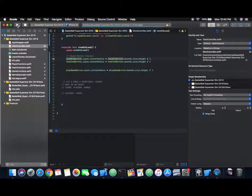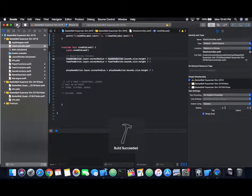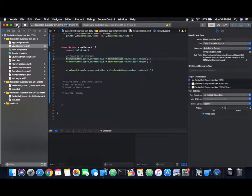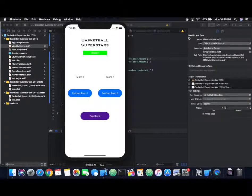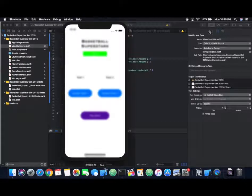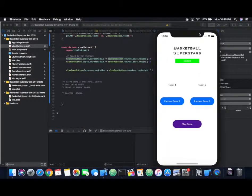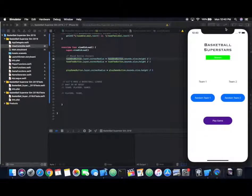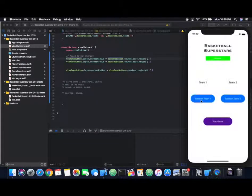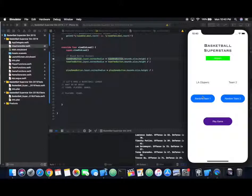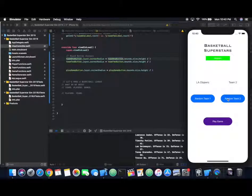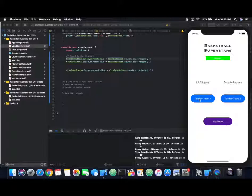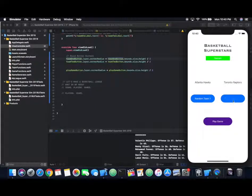In this one, we're going to be working on the game class or how exactly a basketball game is going to work. As I rebuild the app here, you see we can pick a random team for both team one and two, and there's a play game button at the bottom. Let me set it up. We have the LA Clippers versus the Toronto Raptors. That game actually happened last week, it's very funny.